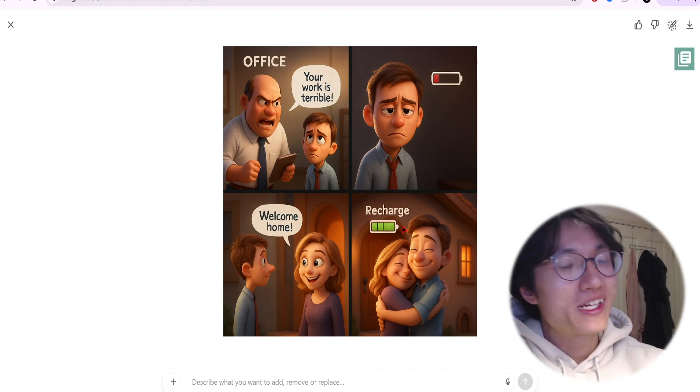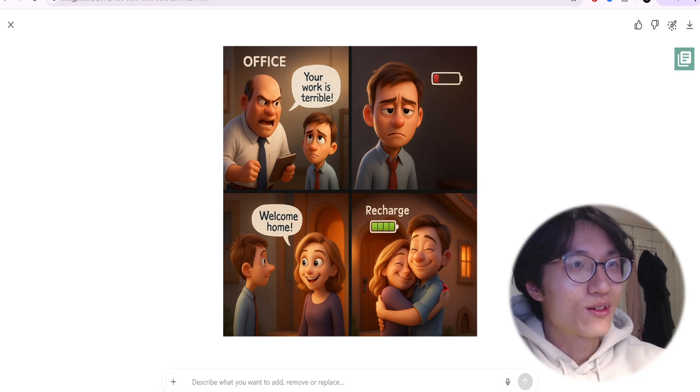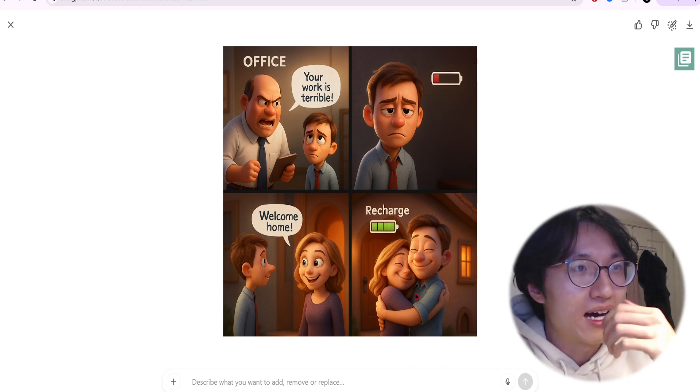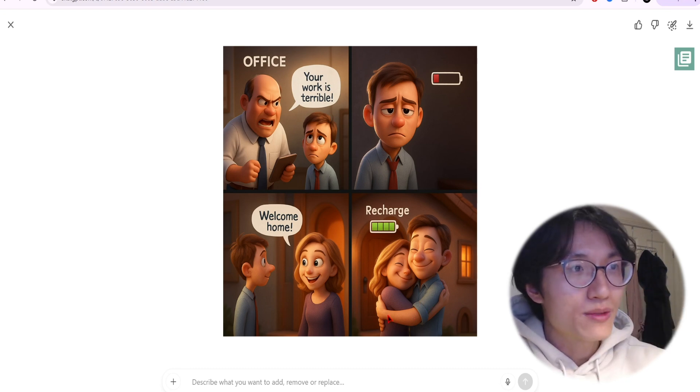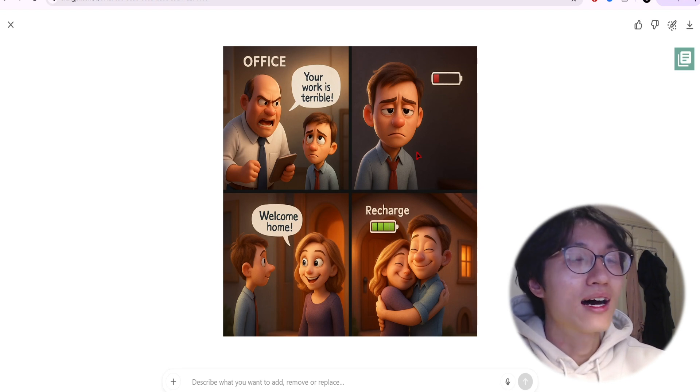It's pretty accurate and the animation style looks pretty good, especially the hug part. I thought they would mess up the hug, but it looks pretty good to me. And the characters are pretty consistent.